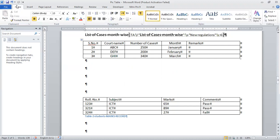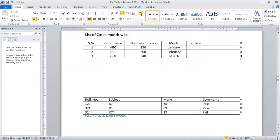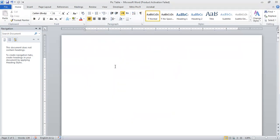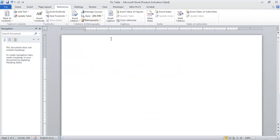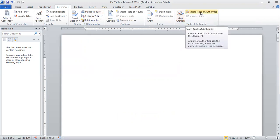We will click on the button and click on Citation. Now that we have added rules, regulations, and cases to the list, we need to insert or view which rules and regulations we have added in our document. Click on the References tab and click on Insert Table of Authorities.